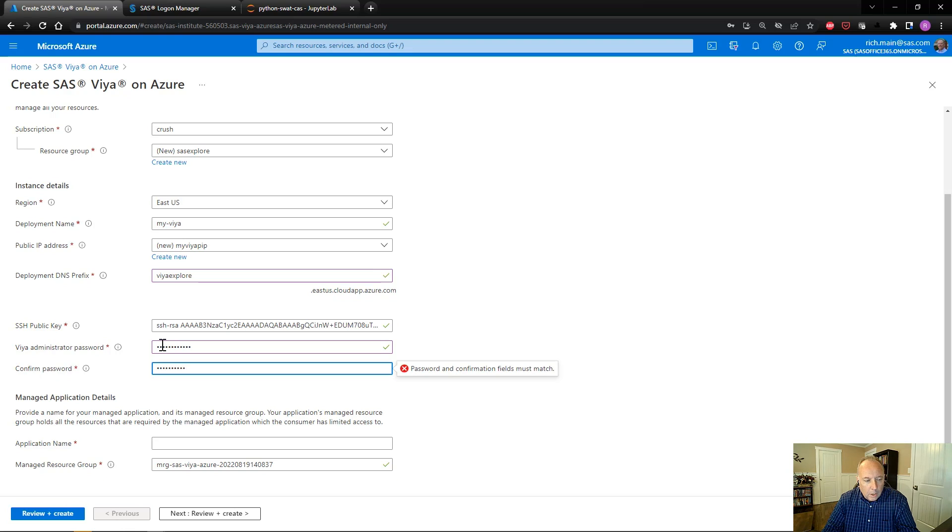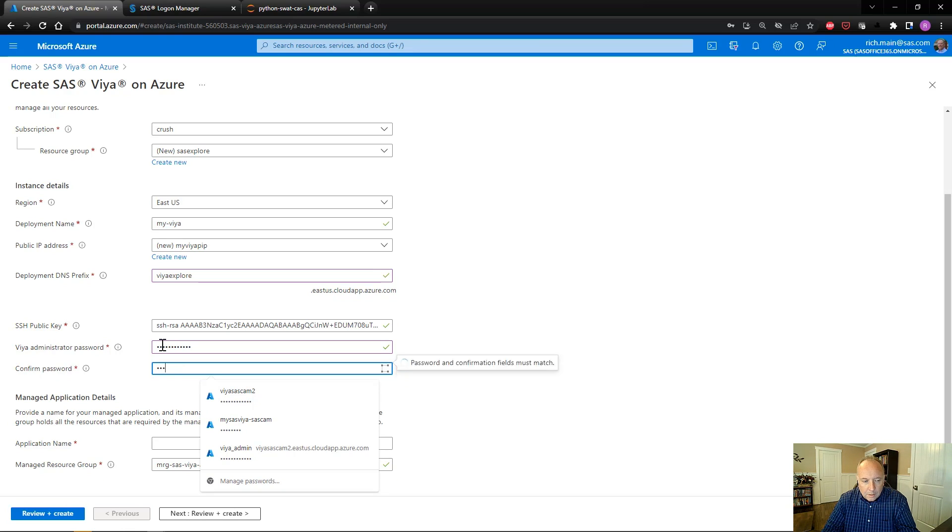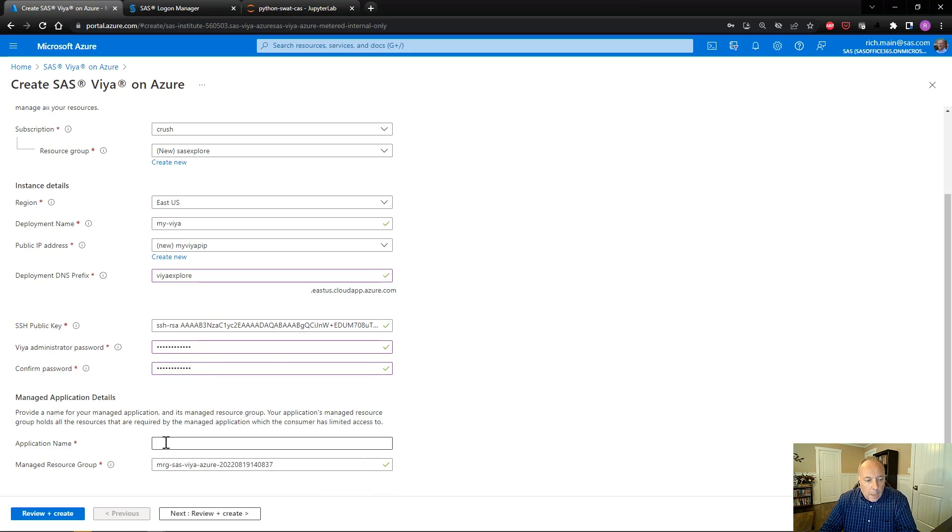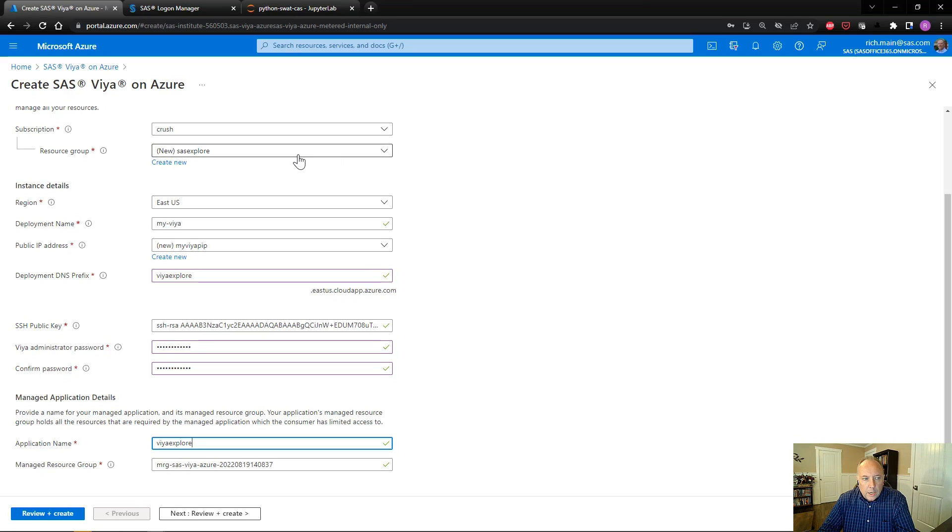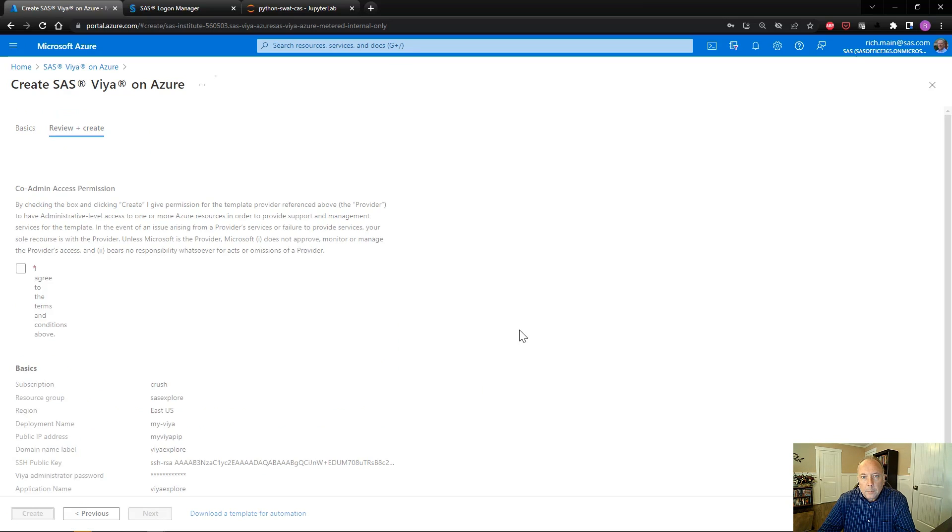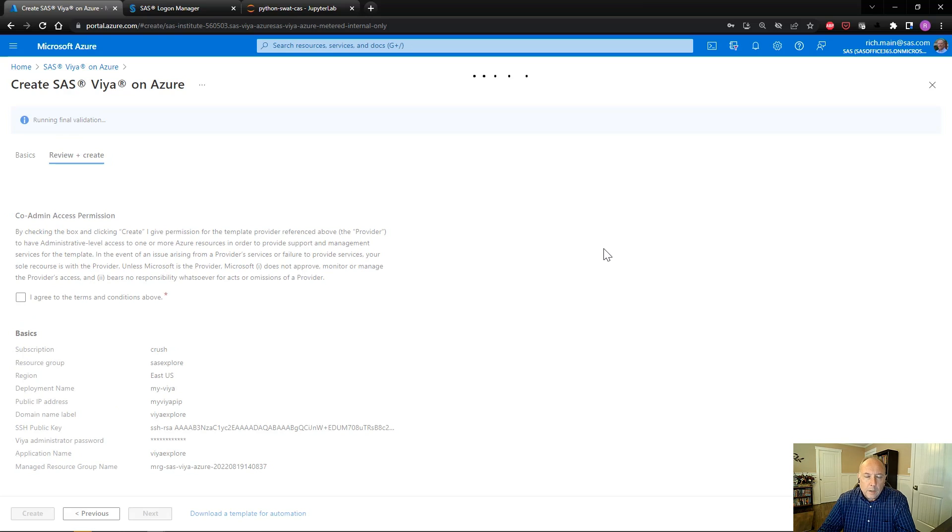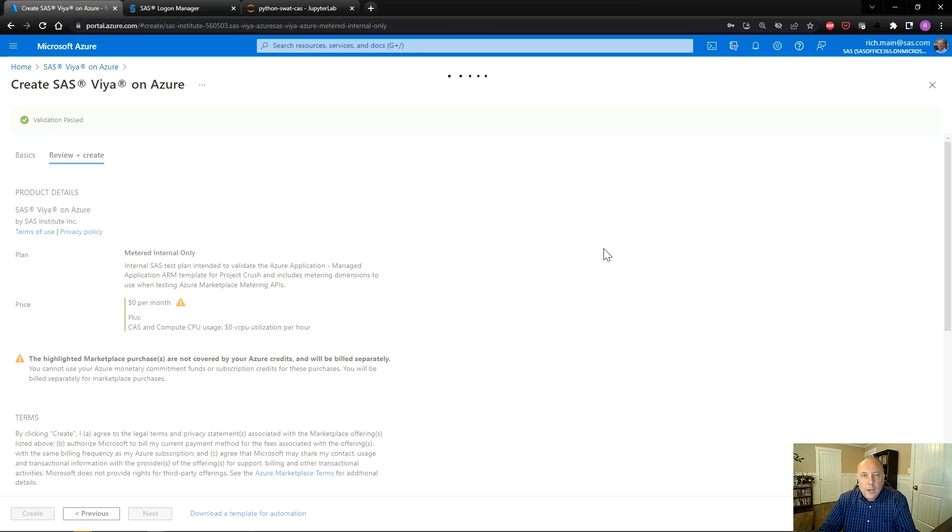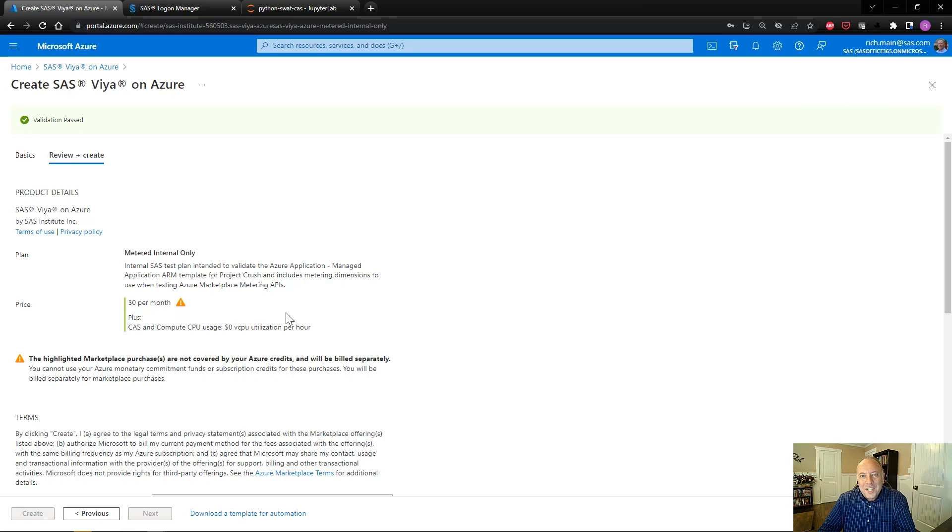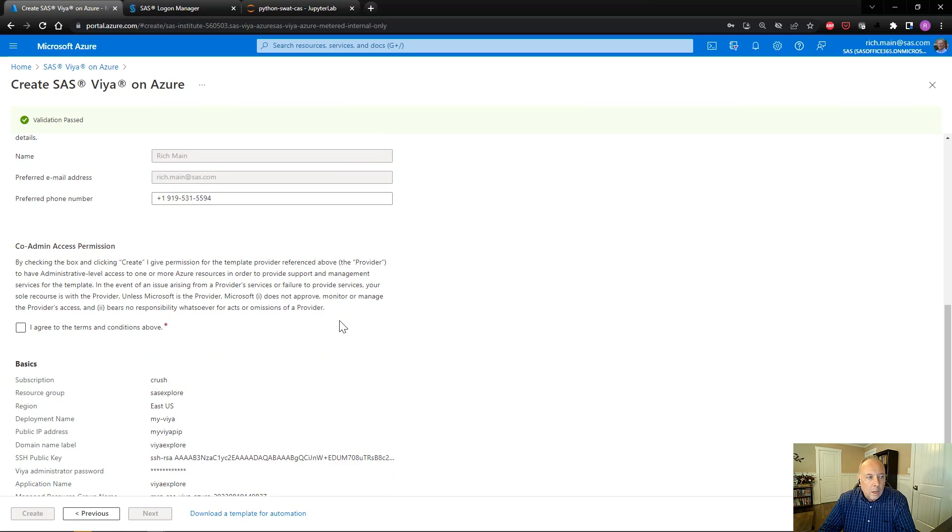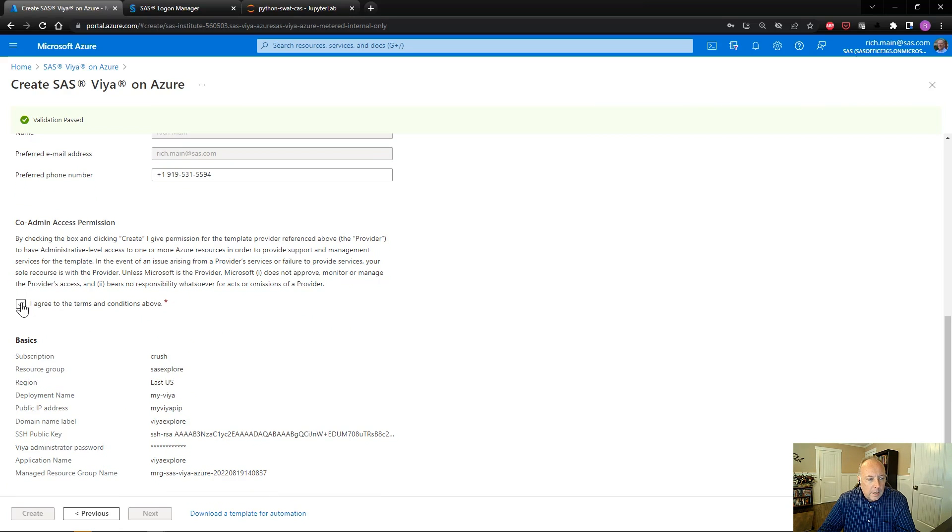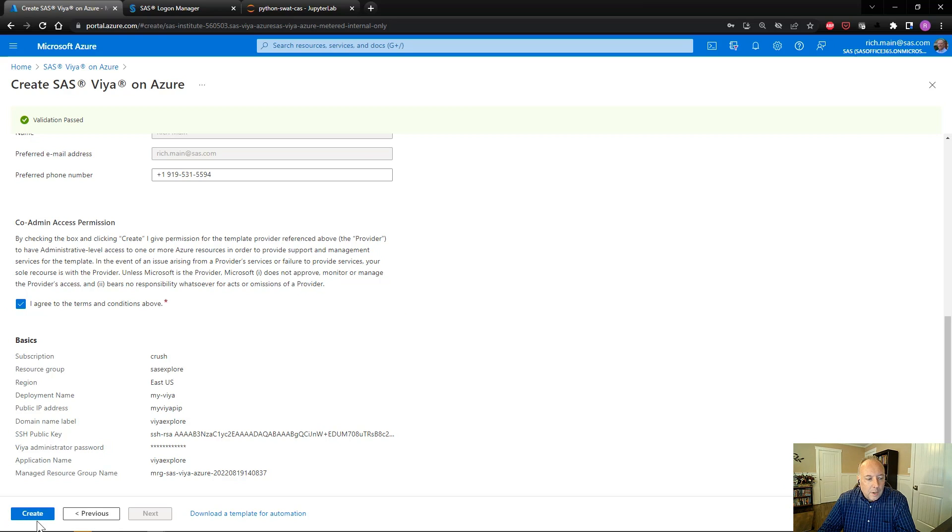And if I type, well, I can make them match. There we go. Okay, so now the passwords match. And then the last thing I need to do is give it an application name. This is the name of the managed application. So we'll call that Viya Explorer as well. Once we provide the information, you can see we've got green check marks. We've provided all the requested information and everything is looking good. We can go ahead and hit review and create. Now the marketplace is going to validate that the information provided is correct and present pricing information.